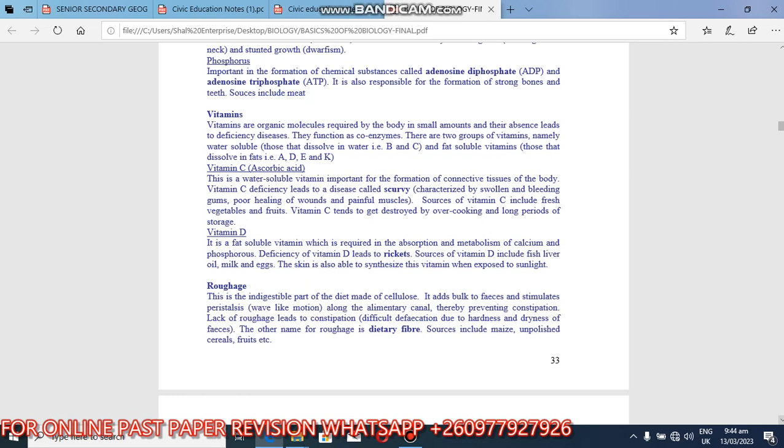So we have vitamin C. The other name for vitamin C is ascorbic acid. So this is a water-soluble vitamin important for the formation of connective tissues of the body. Vitamin C deficiency leads to disease called scurvy characterized by swelling and bleeding gums, poor healing of wounds, and painful muscles. Sources of vitamin C include fresh vegetables and fruits. Vitamin C tends to get destroyed by overcooking and long periods of storage. So if you cook vegetables for a long time, you overcook them, you have killed vitamin C.